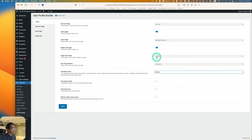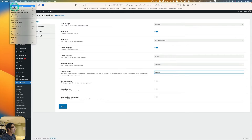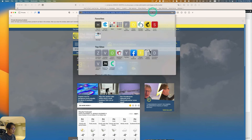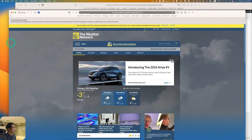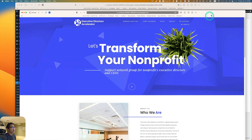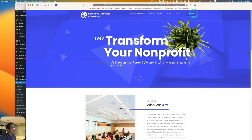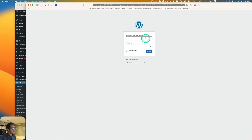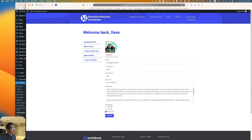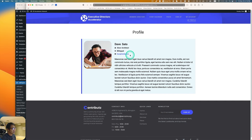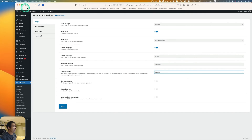I have the member directory and single user profile page set up. I'll open a private window, log in as Dave, and click My Profile. You can see his profile here. Now I'm going to add some badges, so let's go back to the backend, go to the profile page, and click Edit with Elementor.